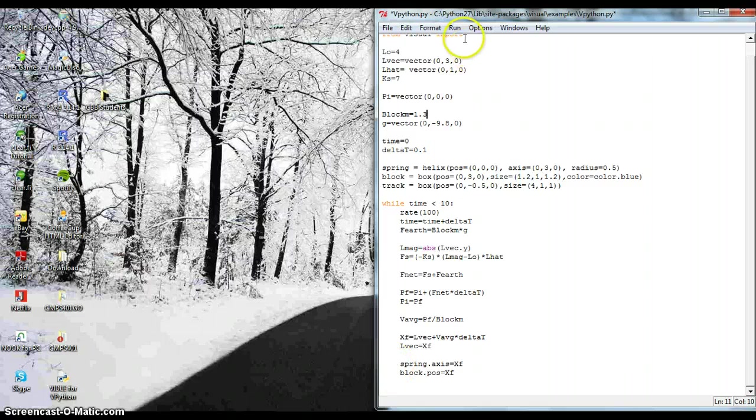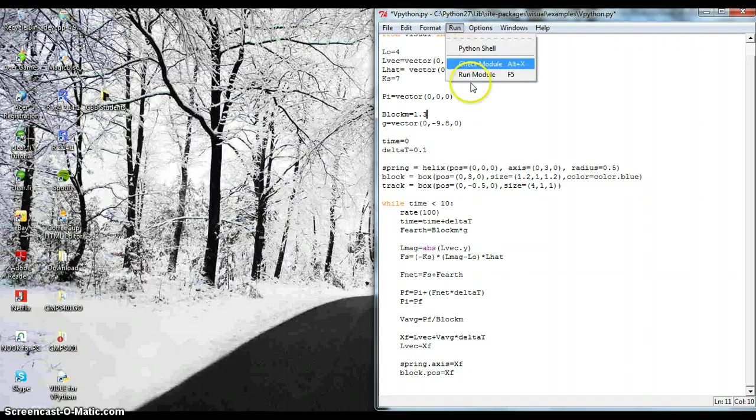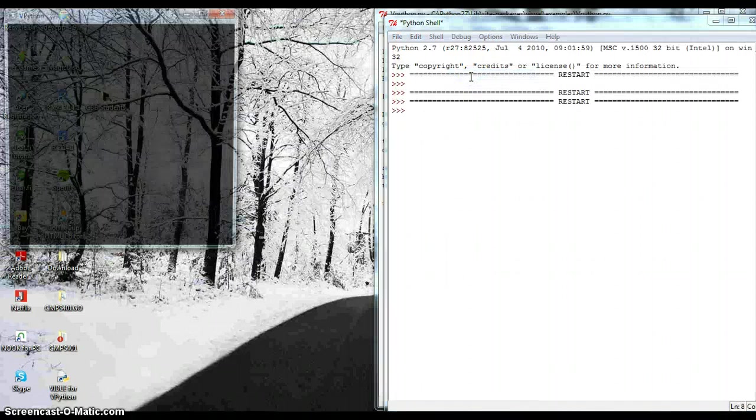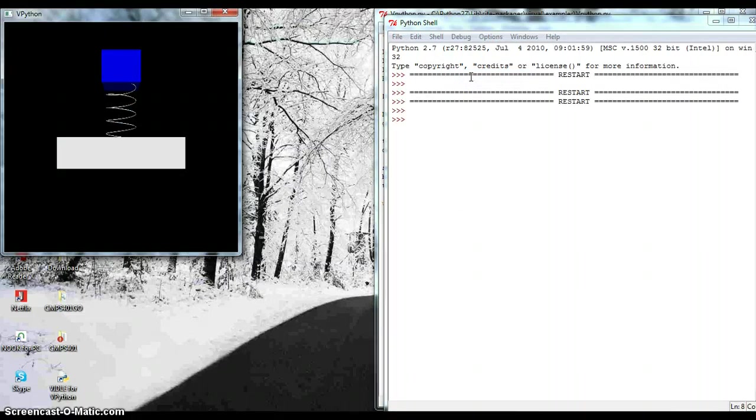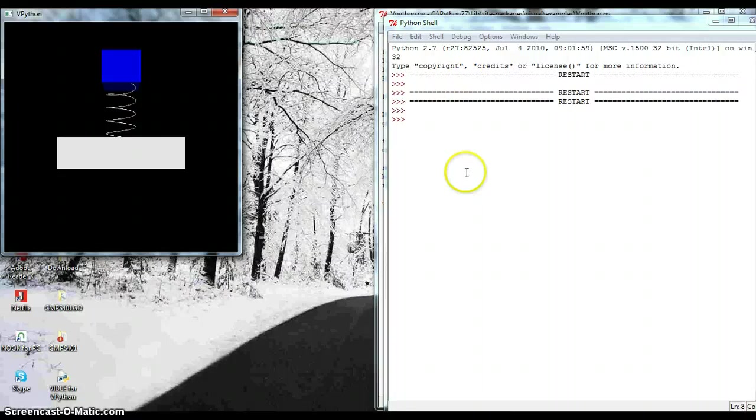Let's see what happens when I run this. There you go. You saw the block moving up and down. And that's my video.